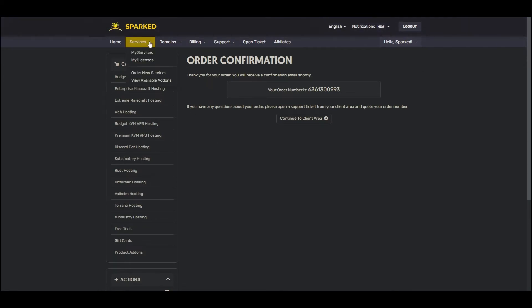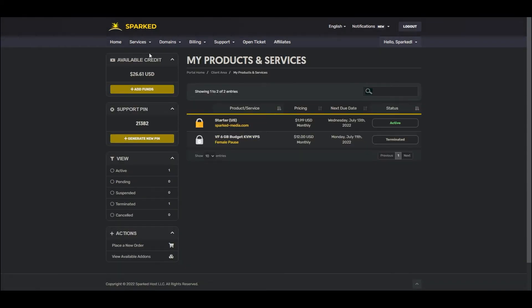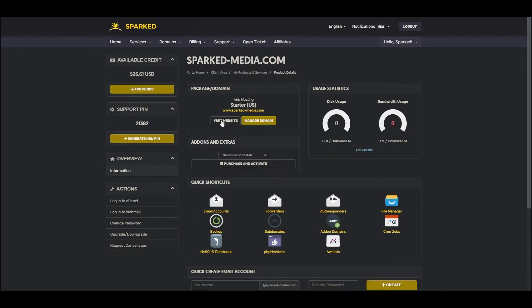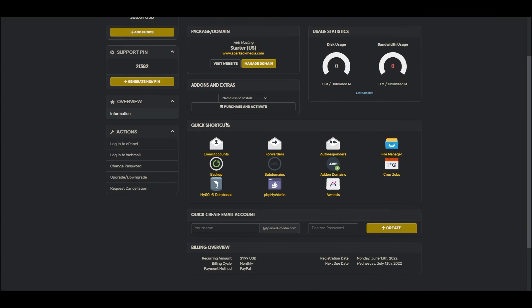You can now navigate to My Services from within the client area and select your newly purchased web hosting plan. You can view some basic information on this page, as well as some cPanel shortcuts. You may also press Login to cPanel on the left-hand side.